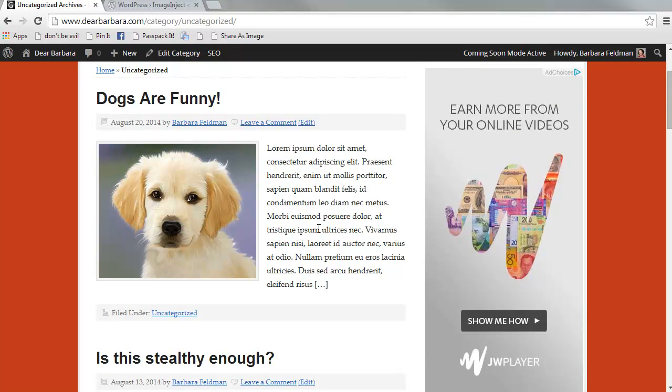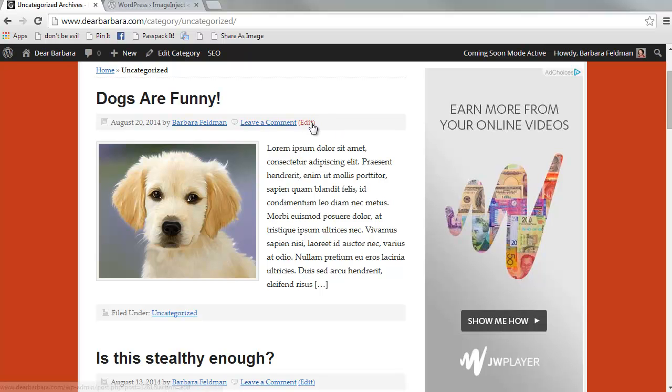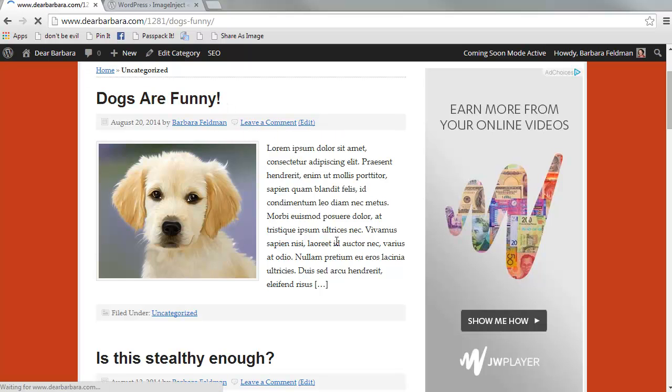So here we see my, I can't look at those eyes. They're just too cute. So here we have the use of the featured image with the excerpt. And if we go back to the post,